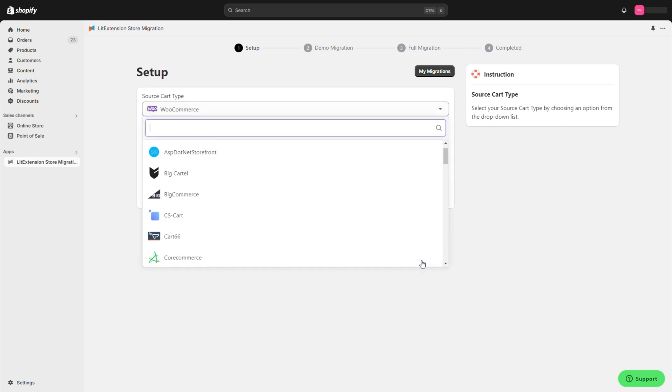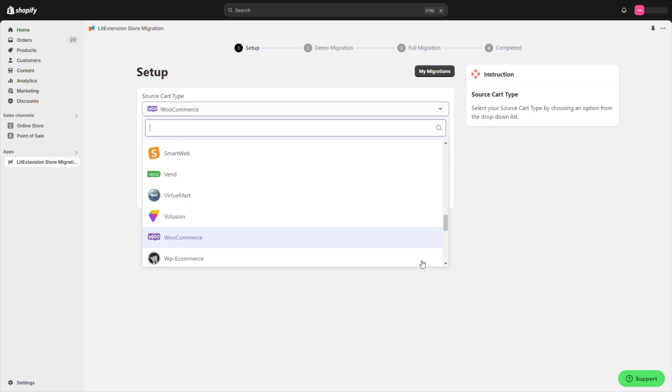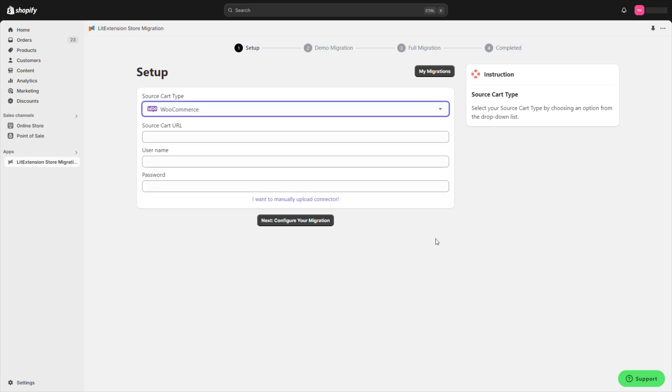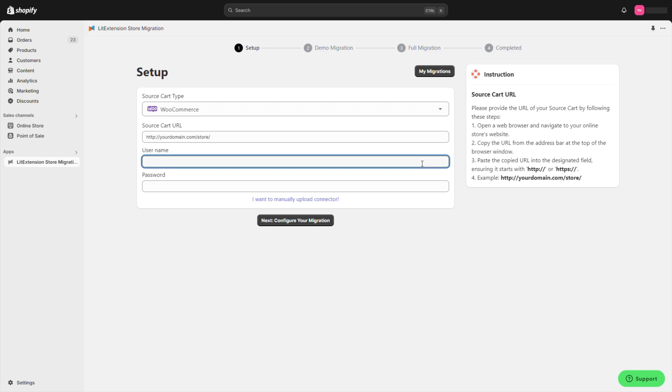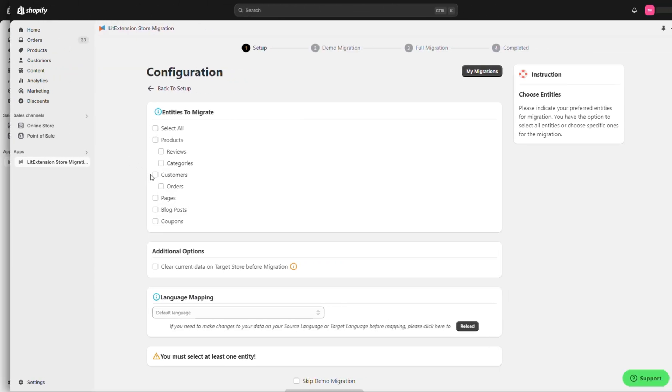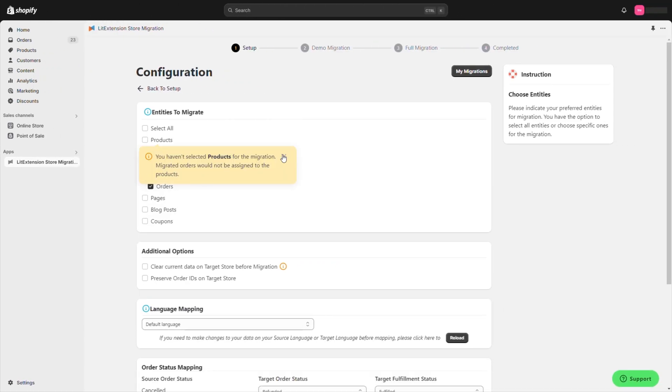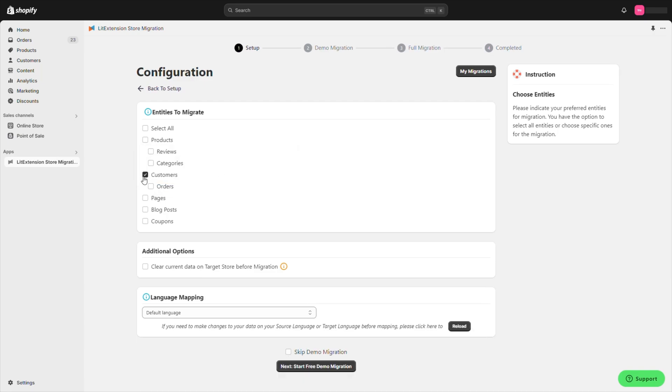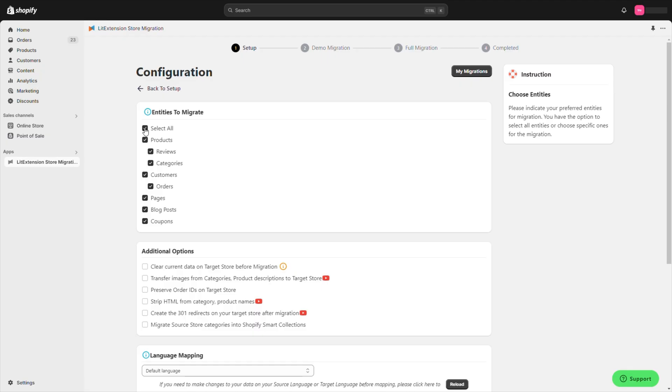LitExtension supports a ton of platforms, so you're likely covered. Choose your source platform and follow the simple steps. Next, select Customers. If you want to migrate your whole store, simply click Select All.